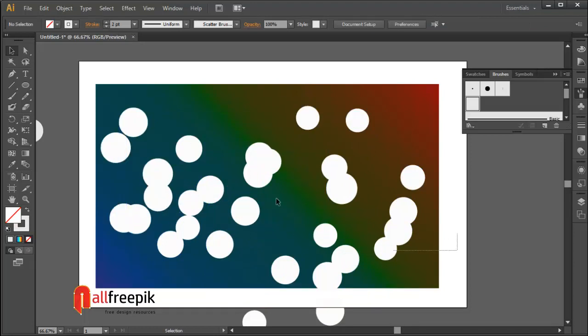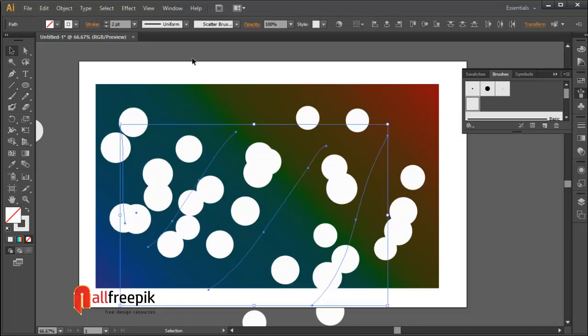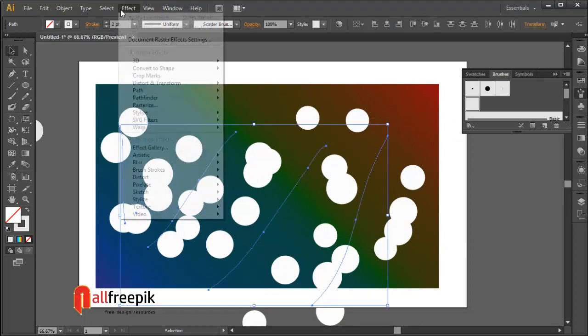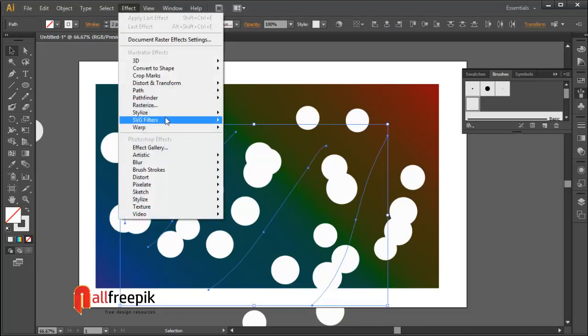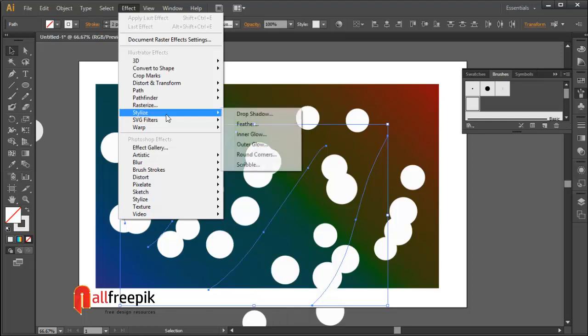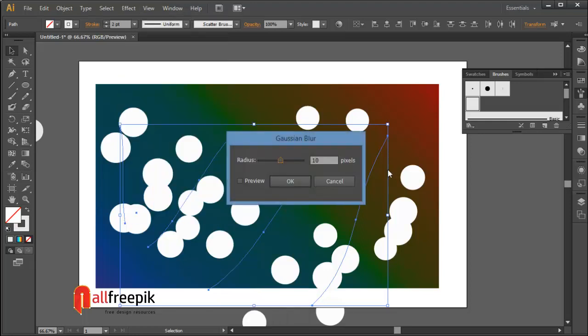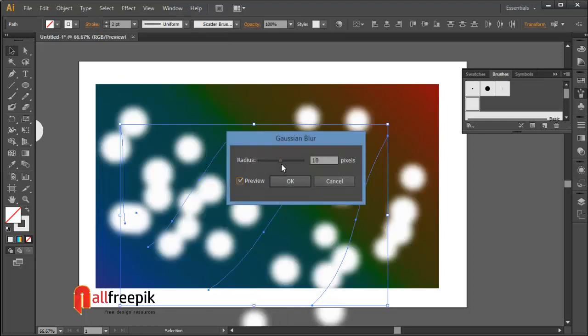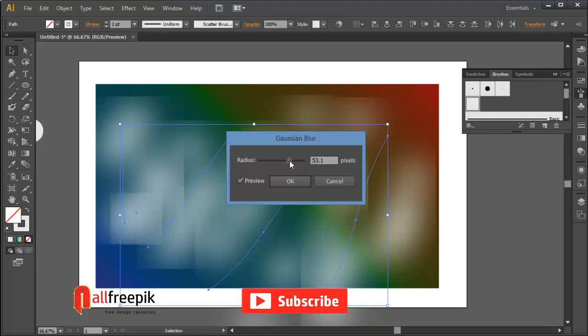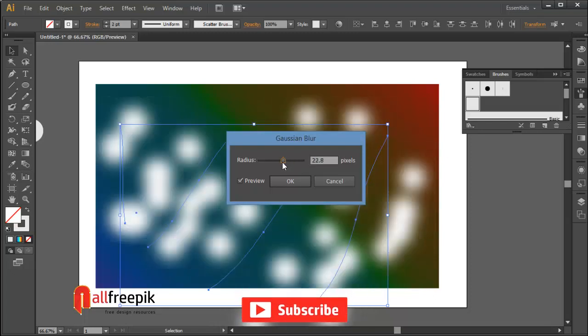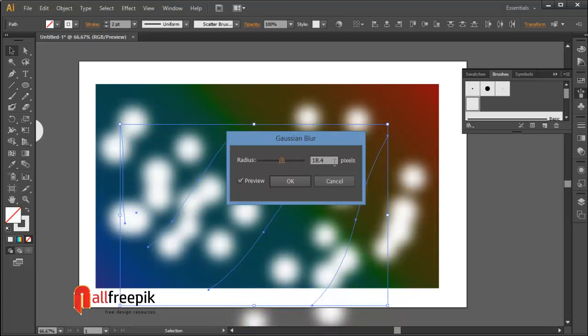Select circles and go to Effect menu, and Blur, under Gaussian Blur. Radius 15 pixels.